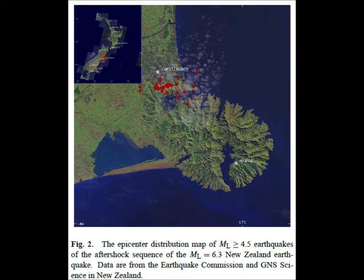In Figure 2, we see the epicenter distribution map of earthquakes greater than or equal to 4.5 in magnitude from the aftershock sequence of the magnitude 6.3 New Zealand earthquake, at a depth of 5.9 km, which occurred on February 22, 2011. Data are from the Earthquake Commission and GNS Science in New Zealand. The upper left portion shows the island of New Zealand with a red box around the Christchurch region. The larger portion of the figure shows the Christchurch region, with red dots representing the specific locations of aftershocks greater than or equal to 4.5 in magnitude.